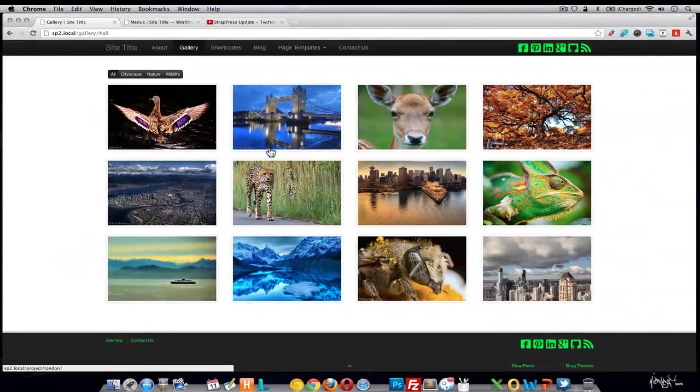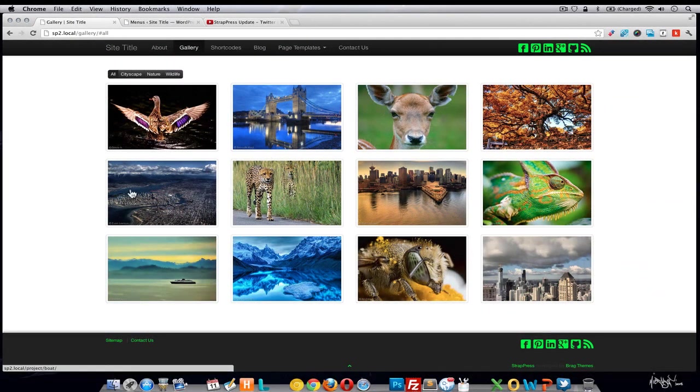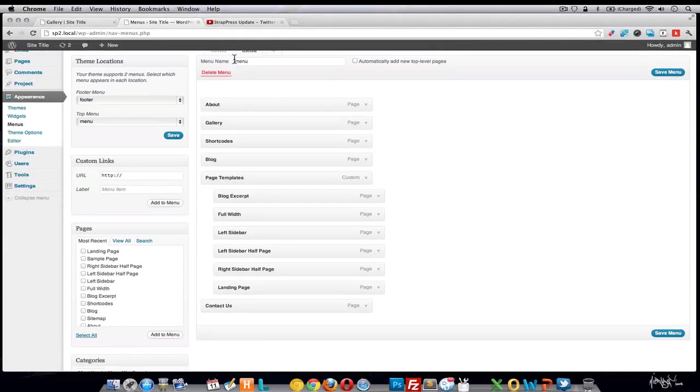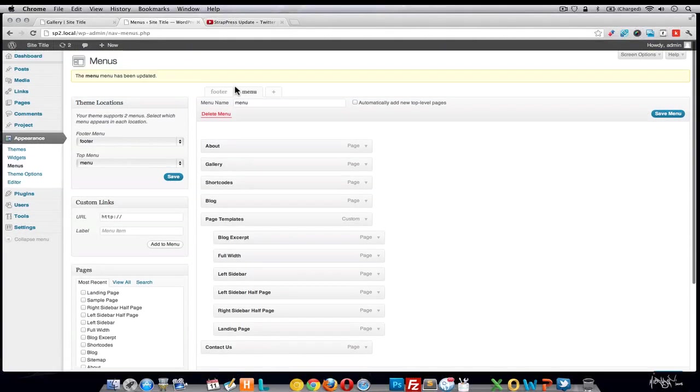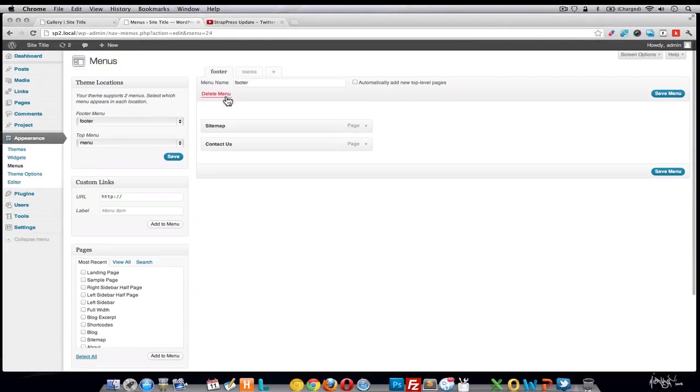The same drop-down structure applies to the footer menu, which currently shows the two menu items we added there.